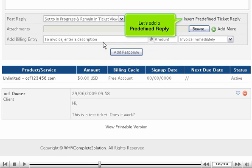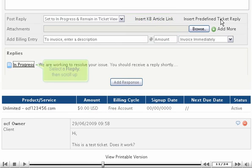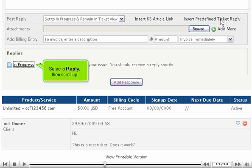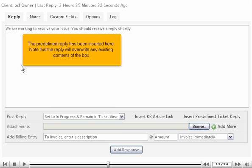Let's add a pre-defined reply. Select a reply, then scroll up. The pre-defined reply has been inserted here. Note that the reply will overwrite any existing contents of the box.